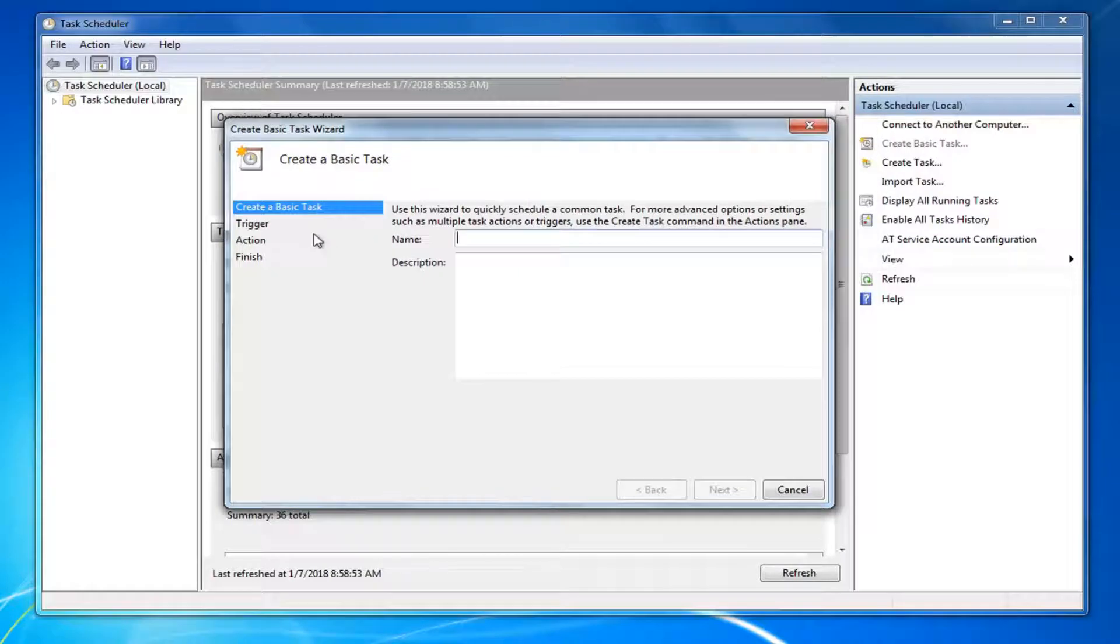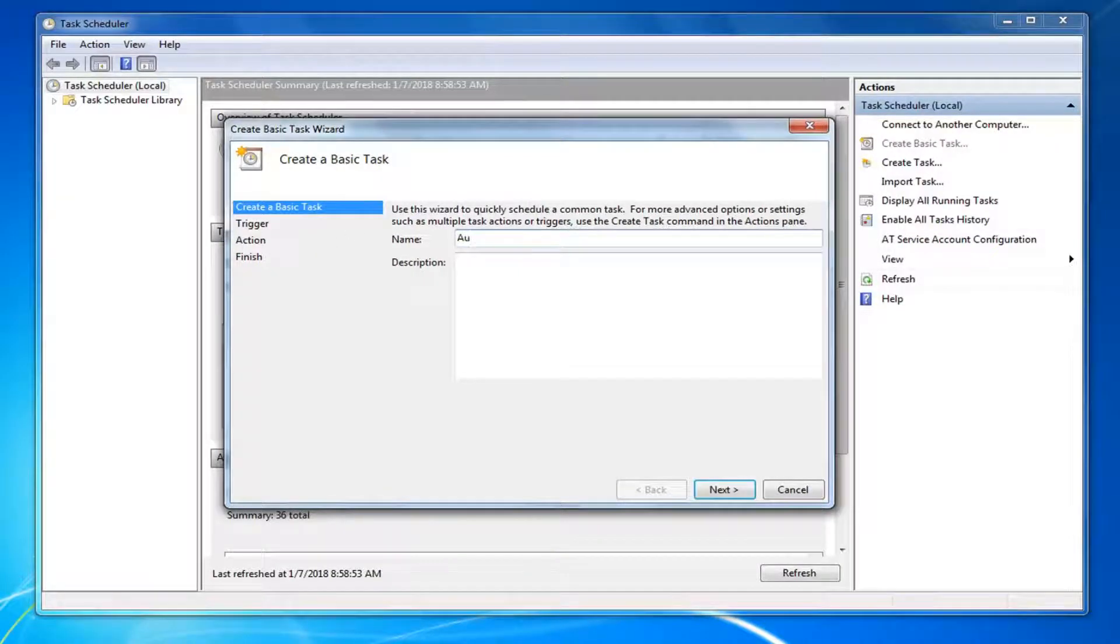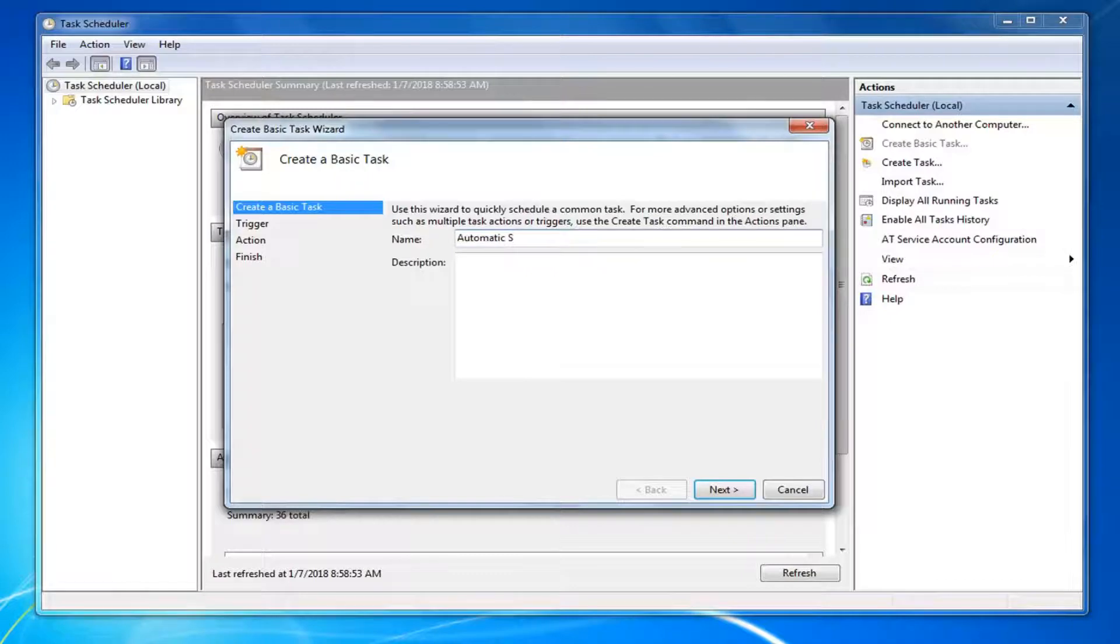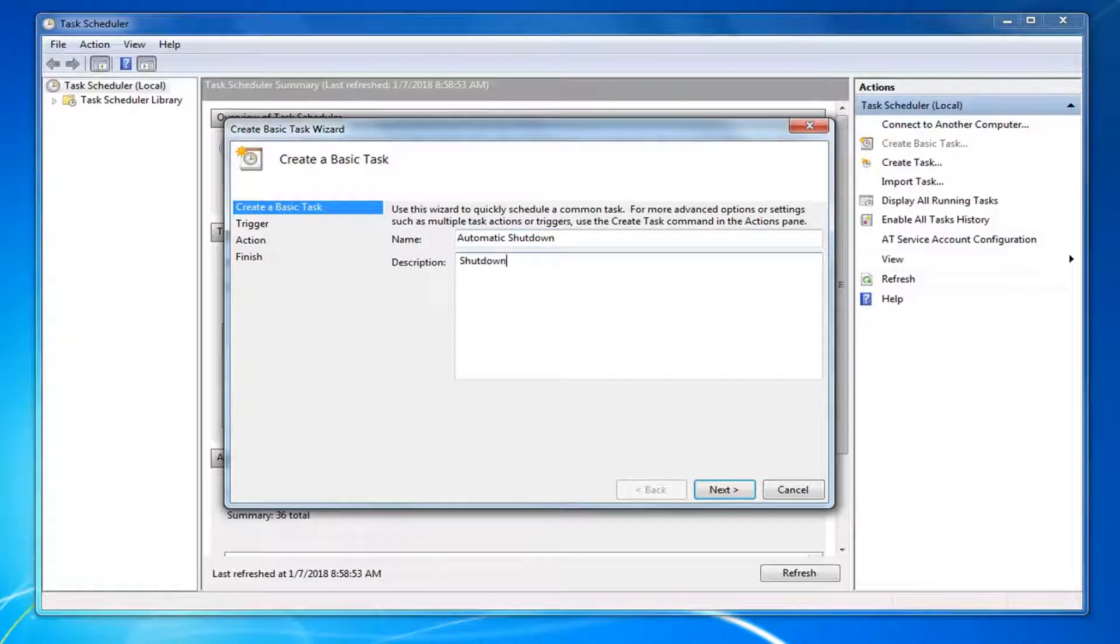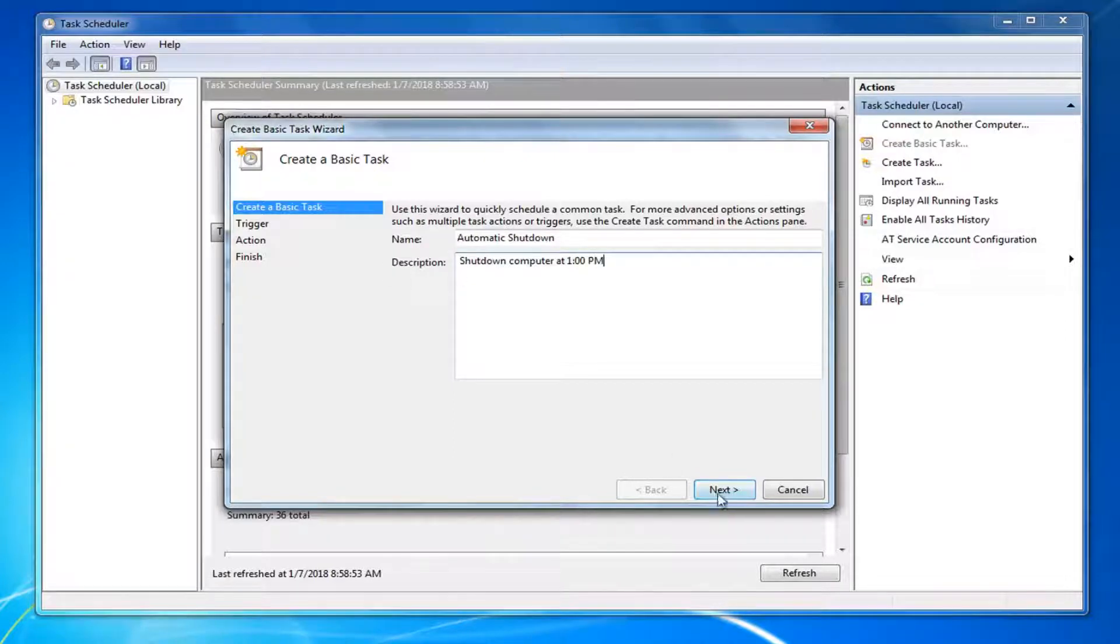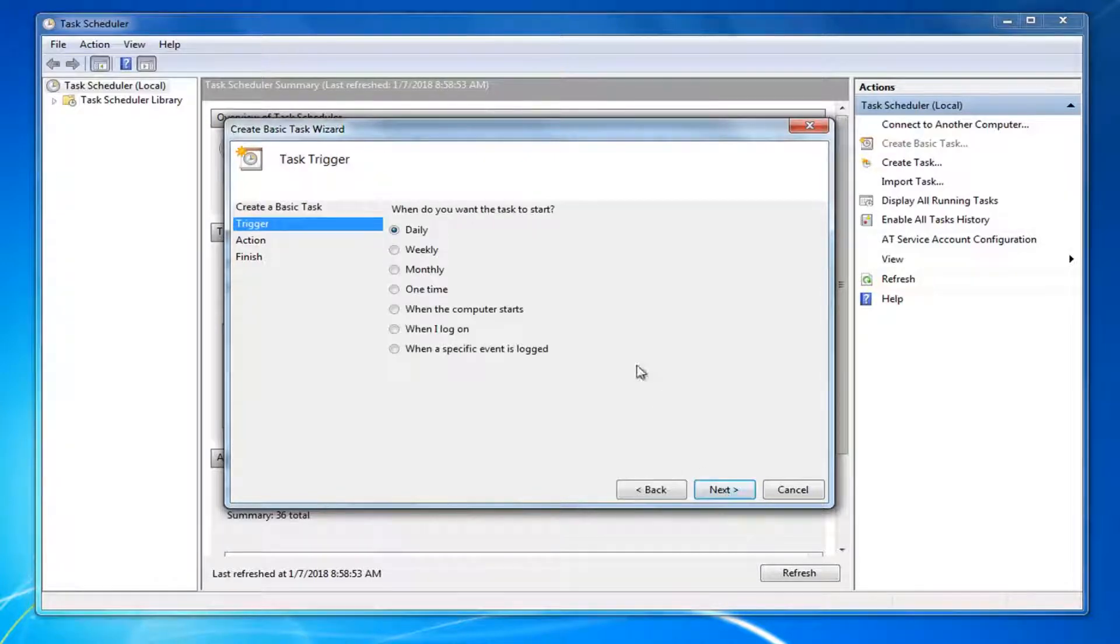Now for Create Basic Task, you can name this whatever you want. I'm going to just call it Automatic Shutdown. Again, it doesn't really matter. And if you want to add a description, let's say we want to shut down computer at one o'clock PM. And then I'm going to left click on Next.